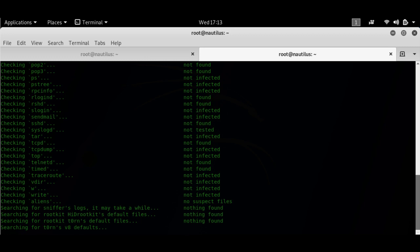It's checking all the known applications and folders, then it's going to check for known rootkits like bob rootkit, apache rootkit, adobe rootkit. It will check those and see if any rootkits are installed.